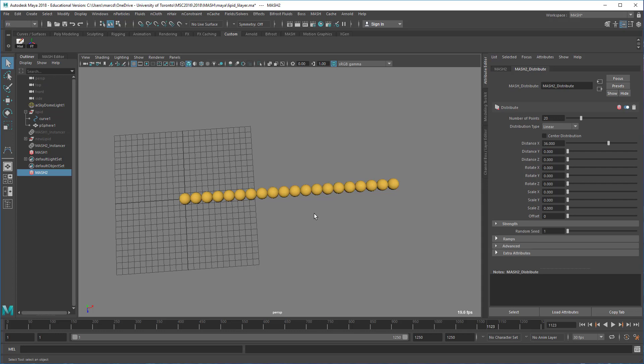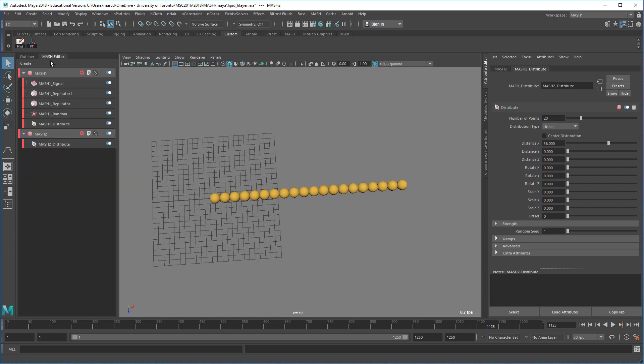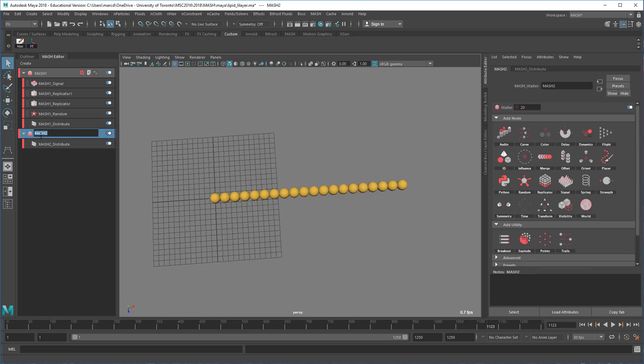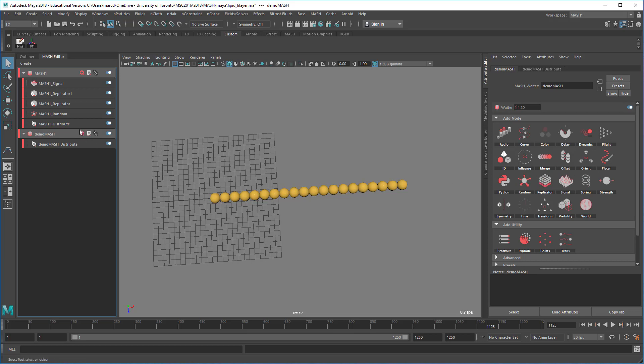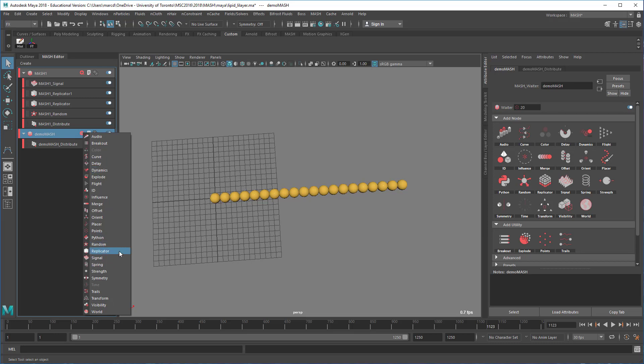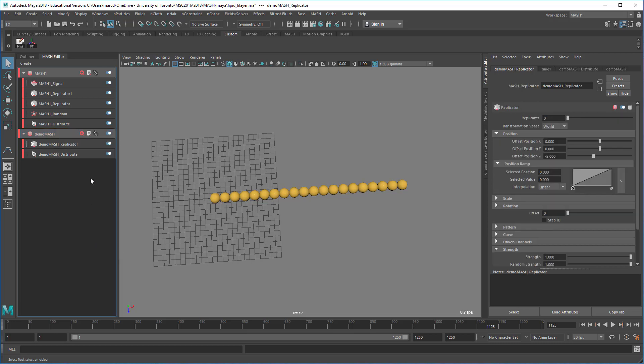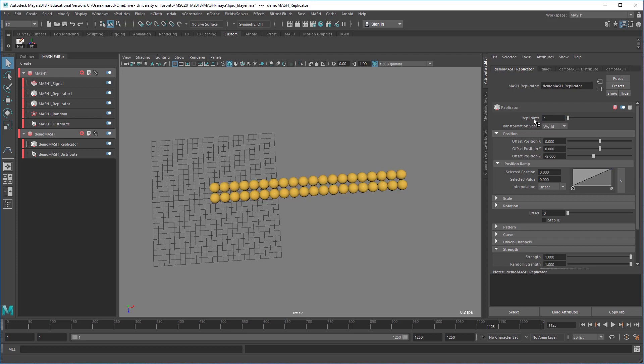Now the next thing we want to do is to use the replicate node. We've got our MASH network, so now we can create a replicator. The replicator will replicate whatever you have up to this point. By default, the replicants is set to zero. If we set this to one, you can see it's offsetting the position in Z negative two units, which actually works well for us. We're going to build out our lipid bilayer sheet in this direction.